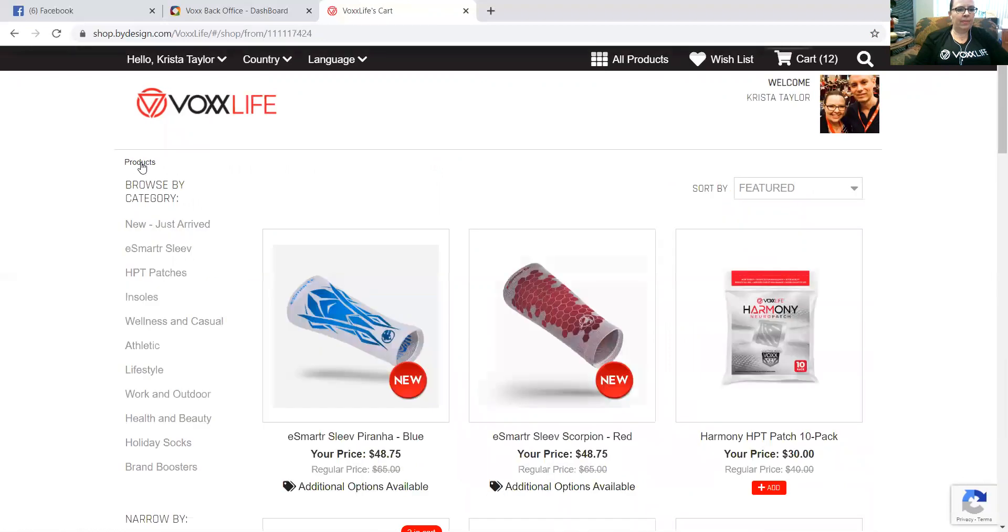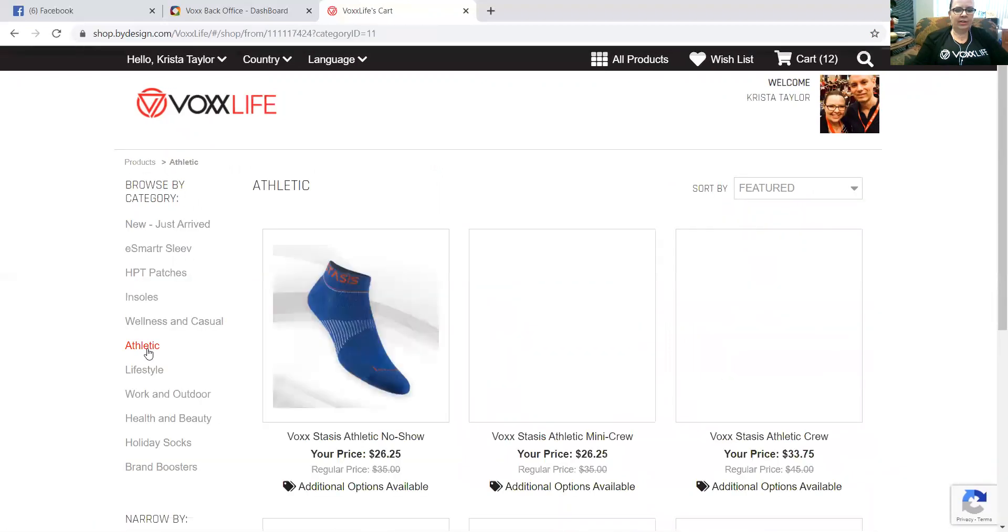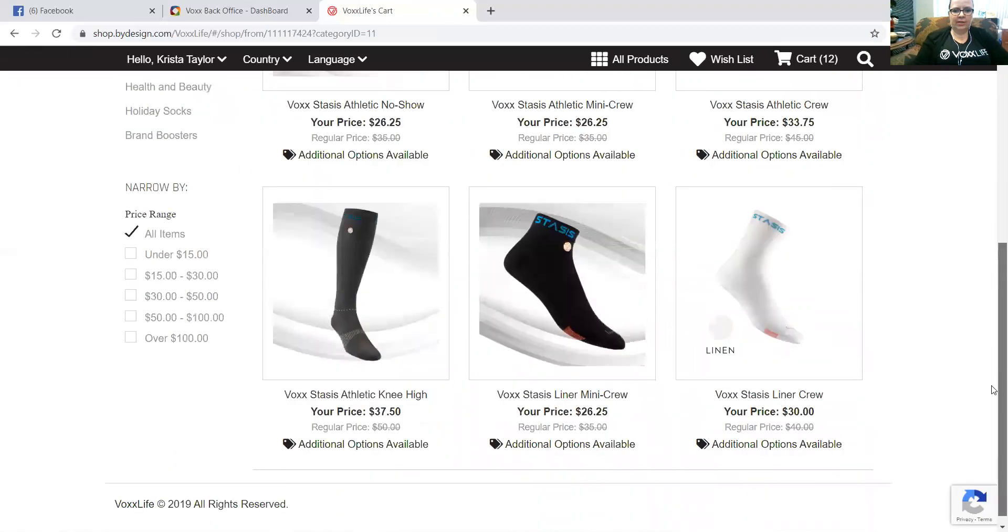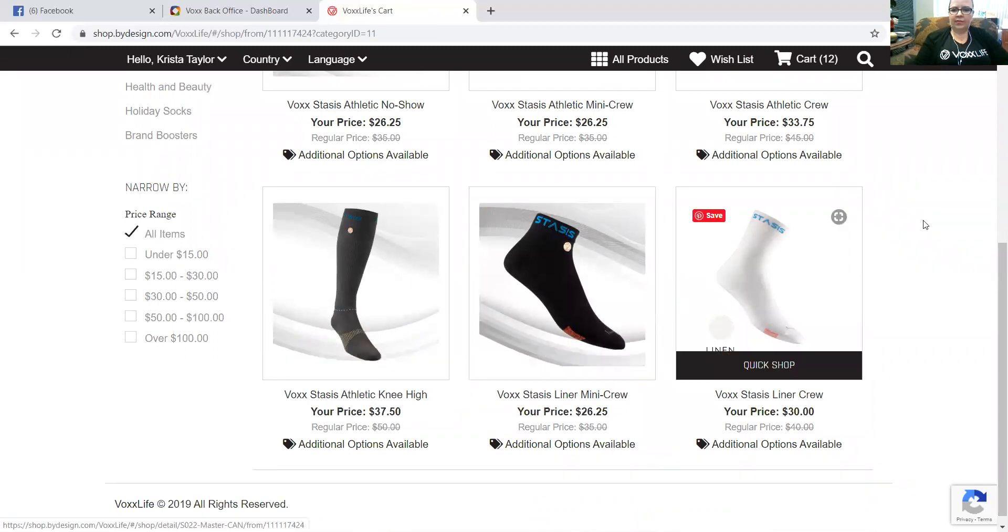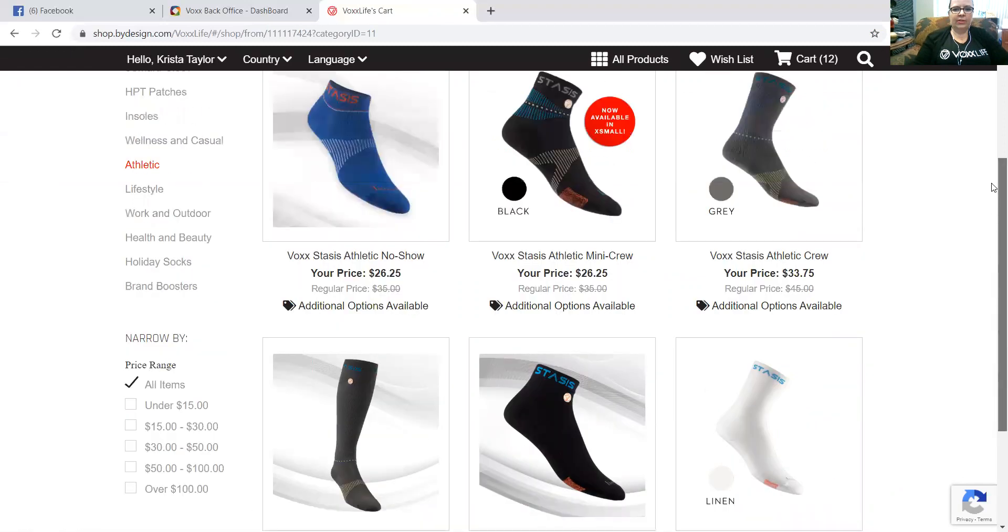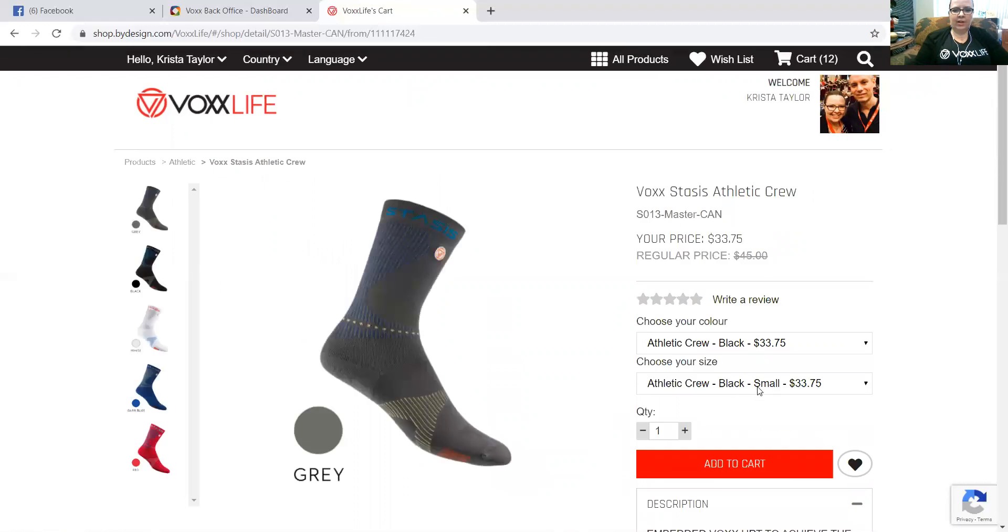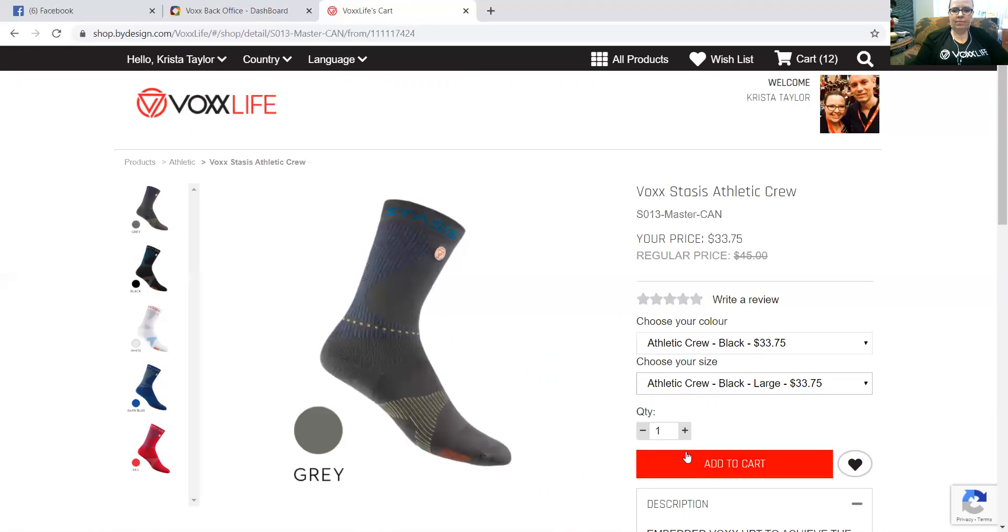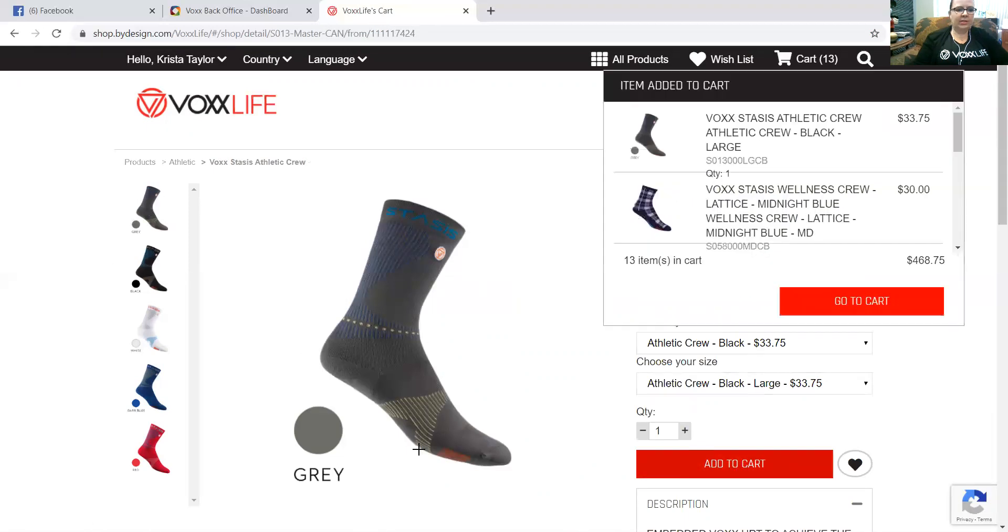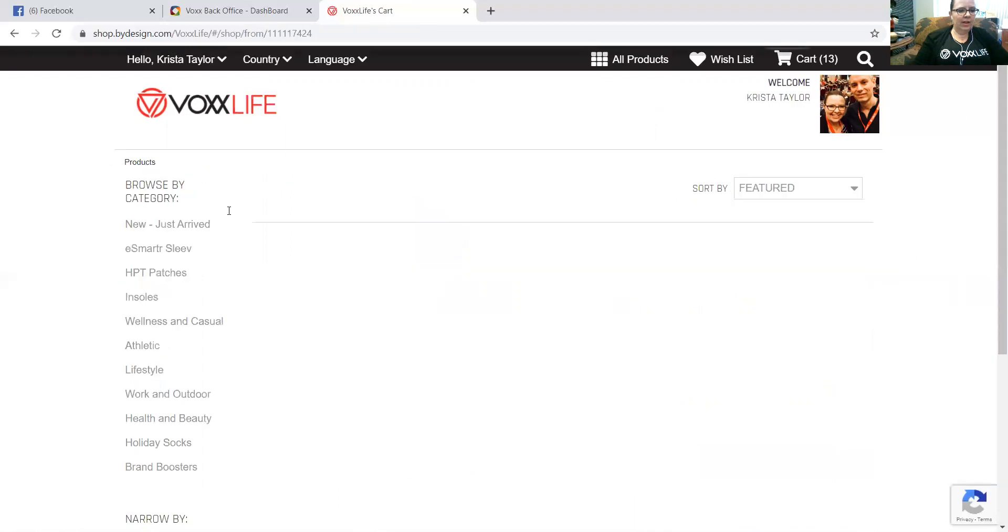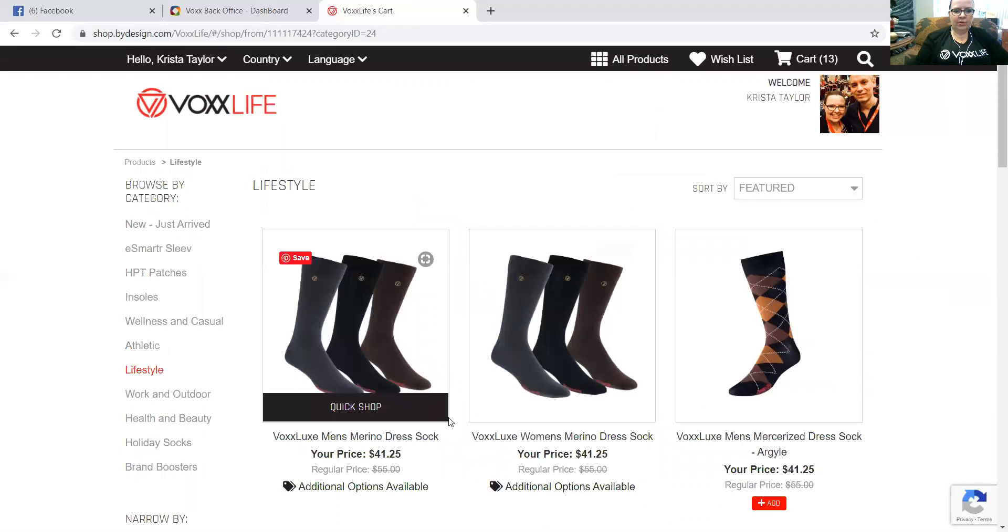Let's say we want to put an athletic on this order. We'll scroll down here. Let's say we're going to save the knee high. Let's say we do want a knee high, but let's for now click that we want an athletic crew as well, and say we want that in a large. We're going to add that to our cart. Then let's go back to products overall again.